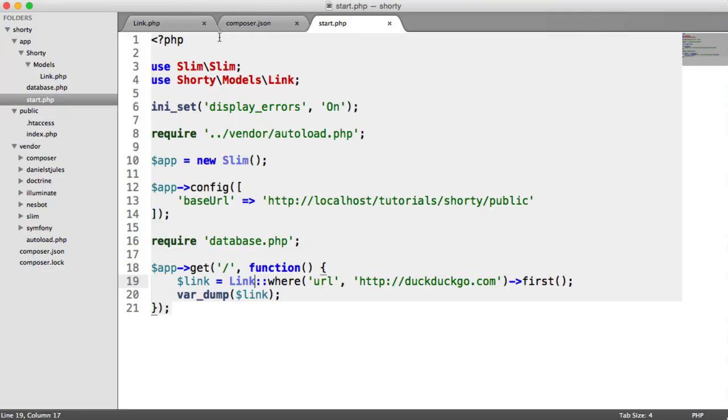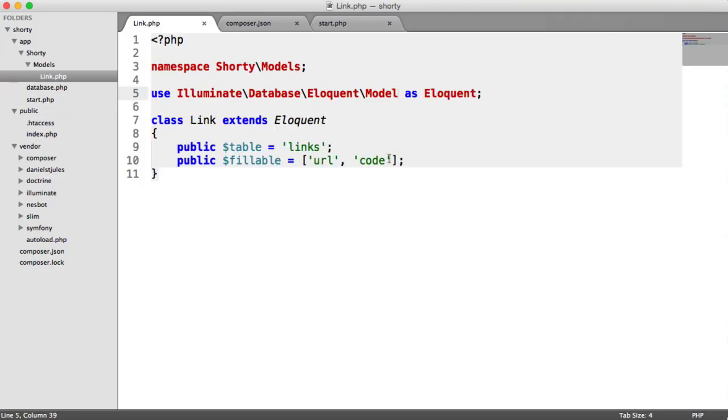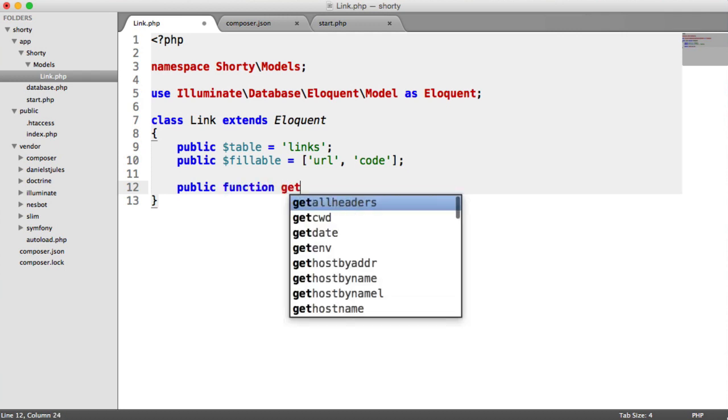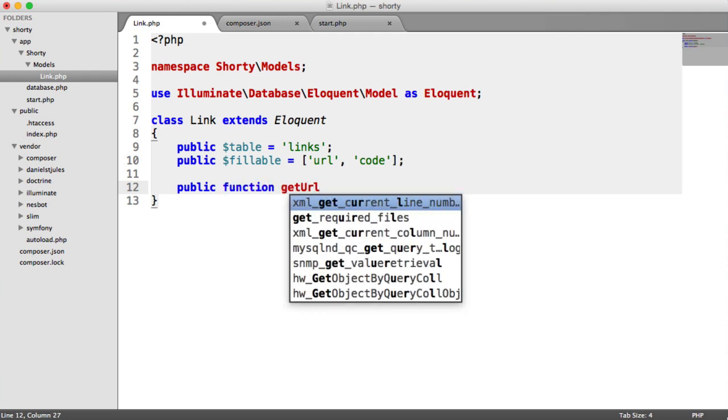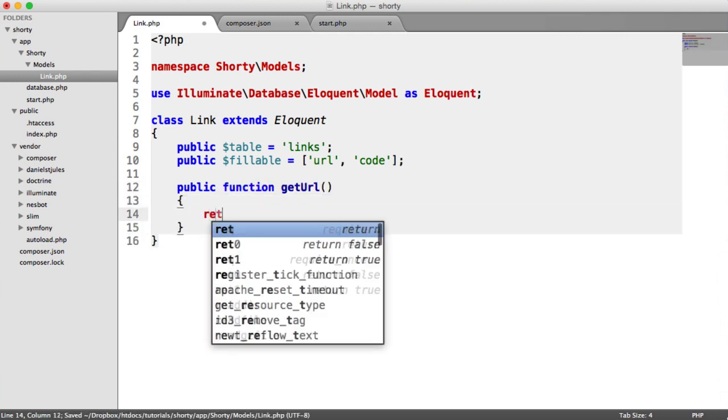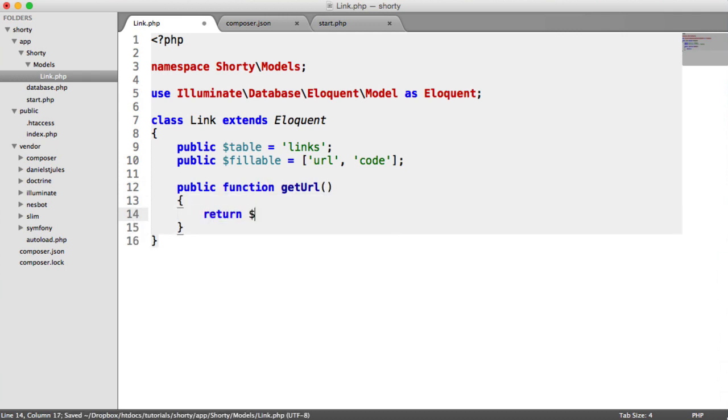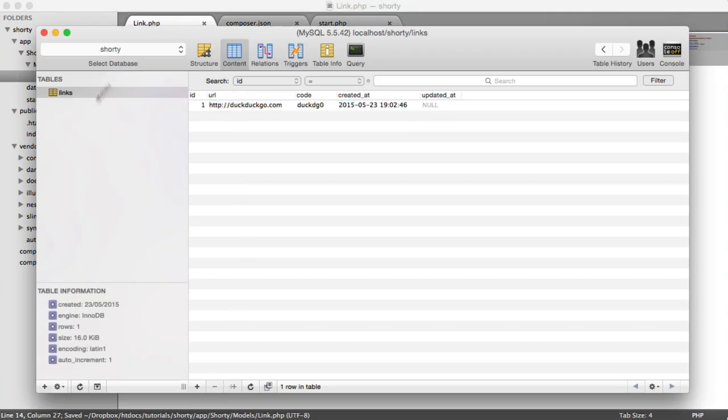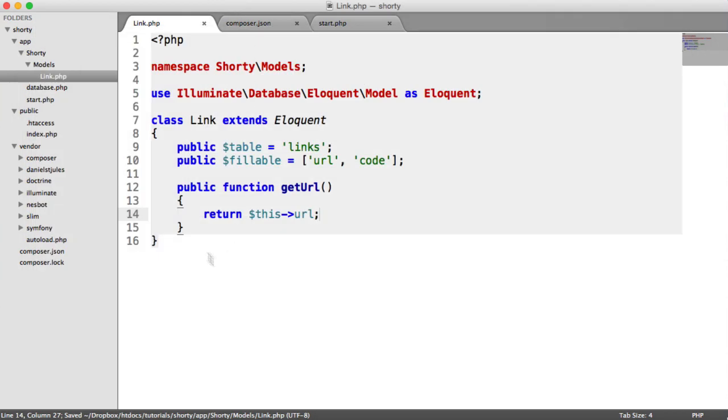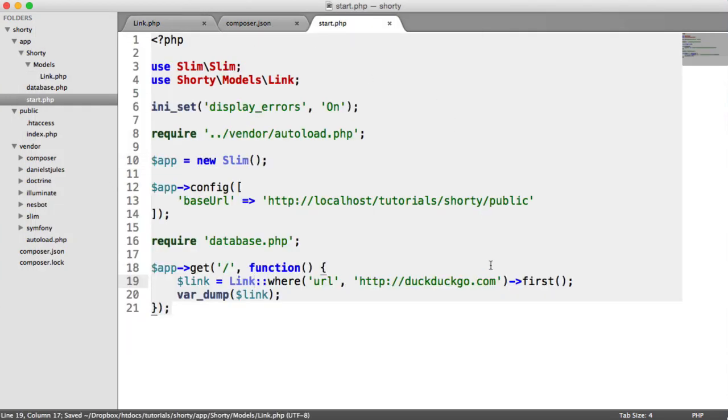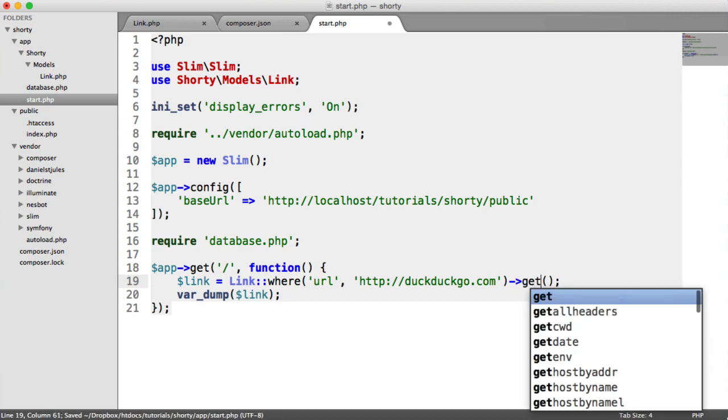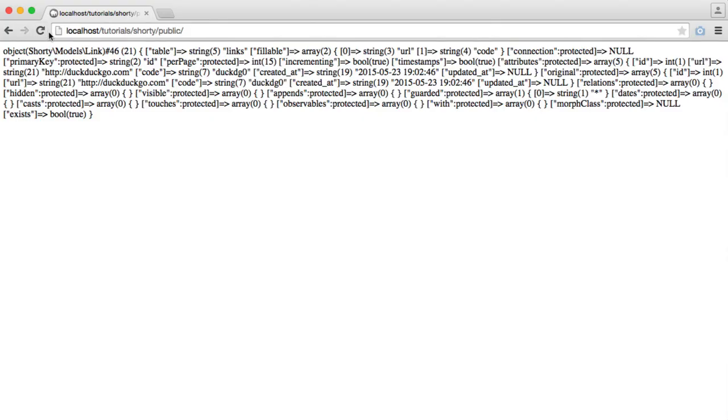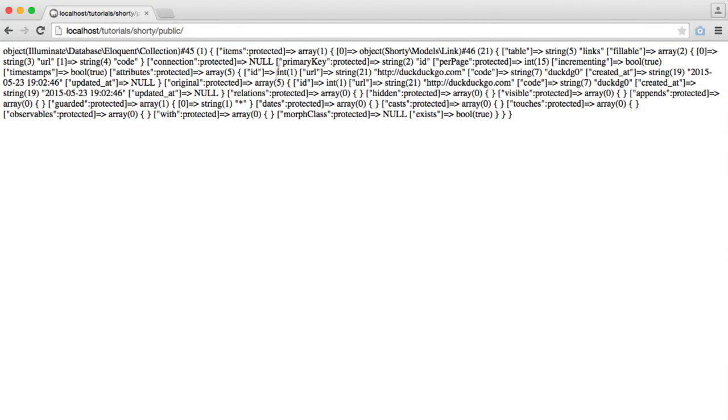Because we are using models, it's pulling back all of the functionality that we have on our model as well. So for example, we could add a method in here like public function get URL. And that could return this URL. And all URL is is the field name or the column name in your database table. So that's why we're getting all that sort of what looks like gibberish back. But if we use something like get, this is going to pull back the following. So it will pull back a collection of items. This now has link in there, and then we can iterate through them if we wanted, if we had multiple records.